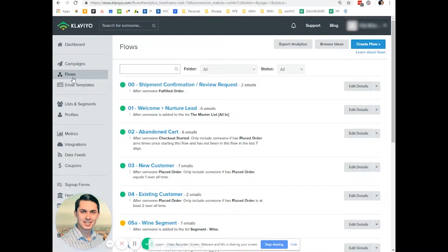By the way, to be able to create a birthday flow, you need to collect birthday information somehow. It can be from when someone subscribes to your emails, or it can be from checkout on your site. That birthday date information needs to be in Klaviyo to create a birthday flow.